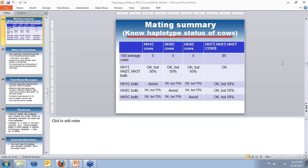Q: Would Holstein consider labeling the 85 to 90% of animals that are negative instead of the carriers? It would be better to be positive than negative. This was discussed at one point. The concern was that people reading the lists would think Holstein was trying to hide what the impact was of the carriers and the consequences of the different ratings. That is part of the reason why that approach wasn't followed, though it was discussed and evaluated.